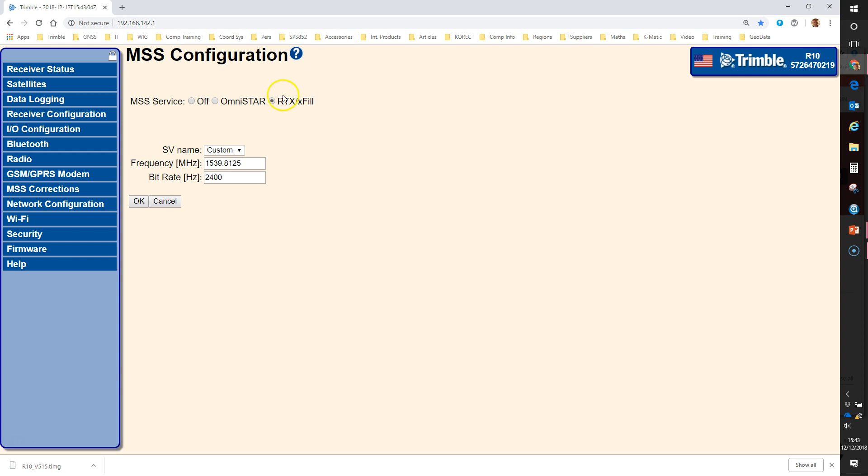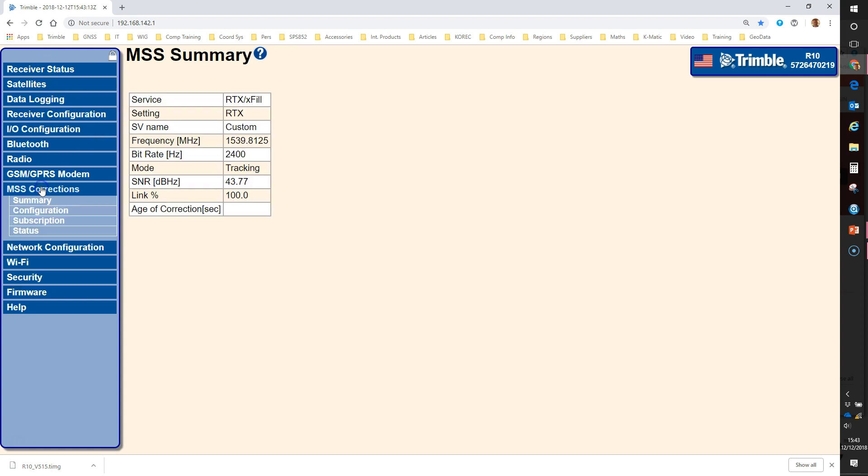The place to go to to update the RTX beam information in this list on the left is the MSS correction section and then choose configuration.